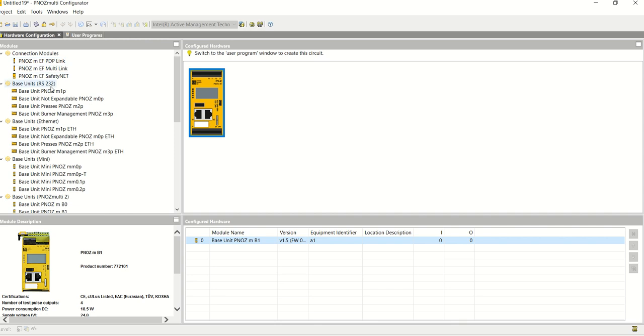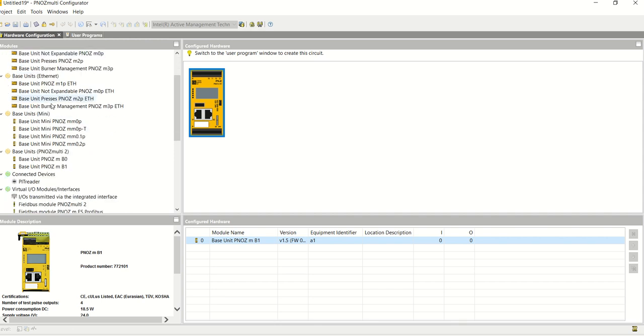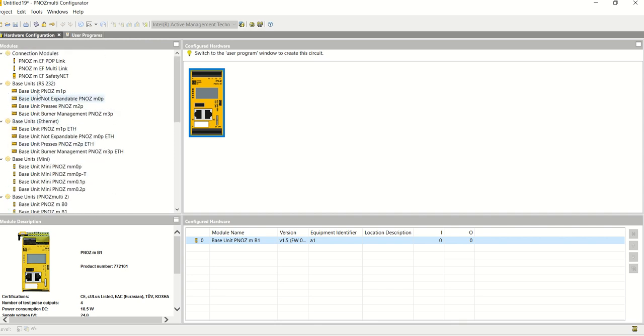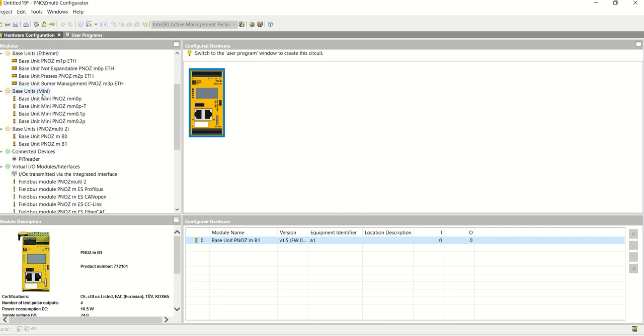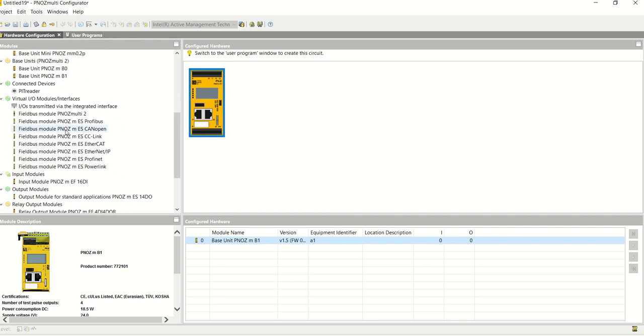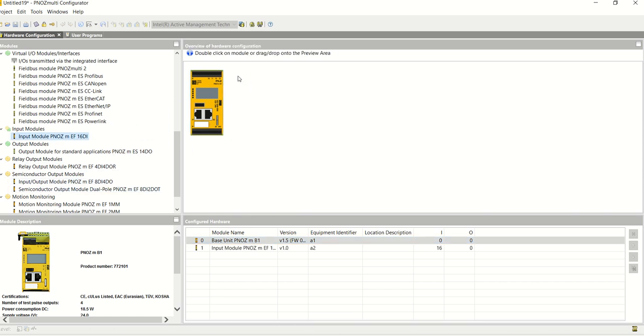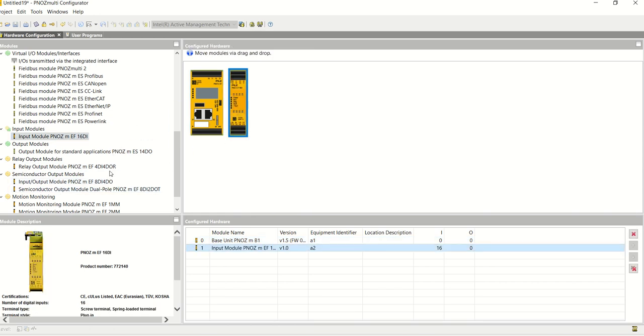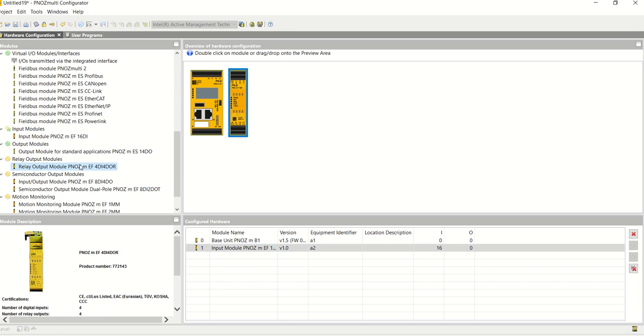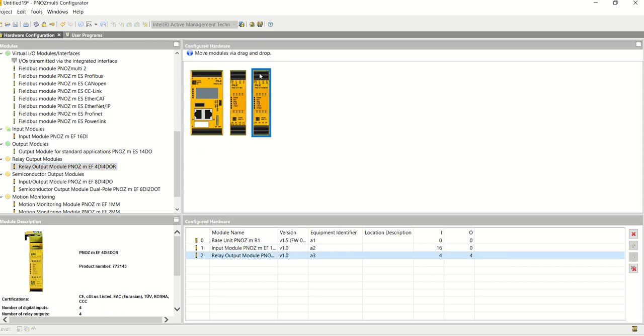More units become available, and these units are specific to this base unit, so they're all different expansion modules, whether it's communication or input or output. I'm going to add 16 digital inputs, and I'm also going to add a relay output card, which is a 4DI 4DR, simply drag and drop to the middle of the screen.